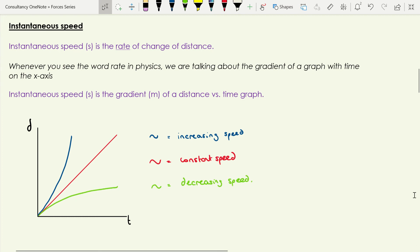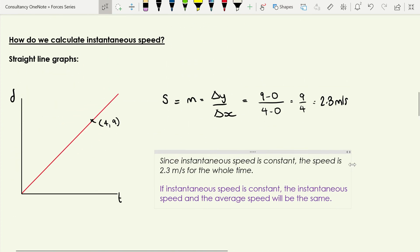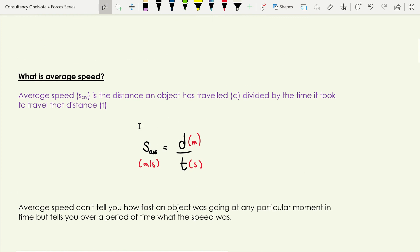I've done a whole video about gradients earlier in the forces and motion playlist, so it's worth checking that out. Looking at three distance versus time graphs: on the first one the gradient is increasing over time because it's getting steeper — that shows speed is increasing. On the red graph the gradient is the same the whole time — constant instantaneous speed. And on the third the gradient is decreasing, getting less steep — so decreasing speed. Those three are a good starting point for understanding instantaneous speed.